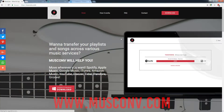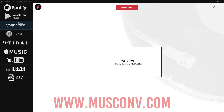Now that we've gone over the similarities and differences between Amazon and Tidal, let's take a look at how we can migrate music between the two applications. Today we're going to be using a program called MuseConv, which you can check out at museconv.com, and from here you can download the program. Once we've downloaded it, installed it, and opened it up on our computer, we can begin to transfer music.